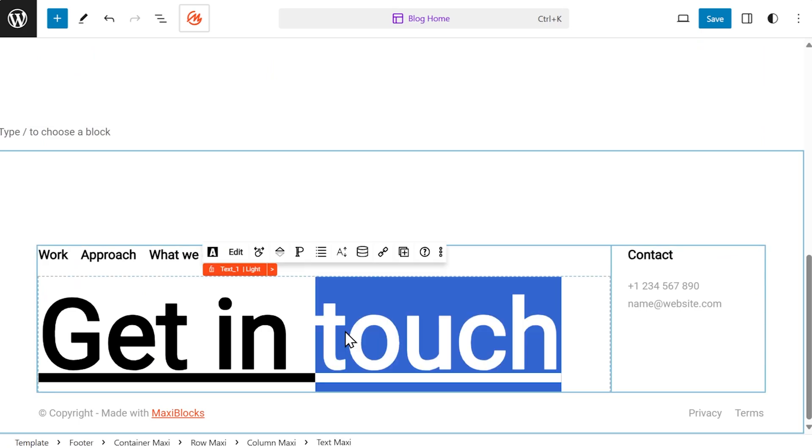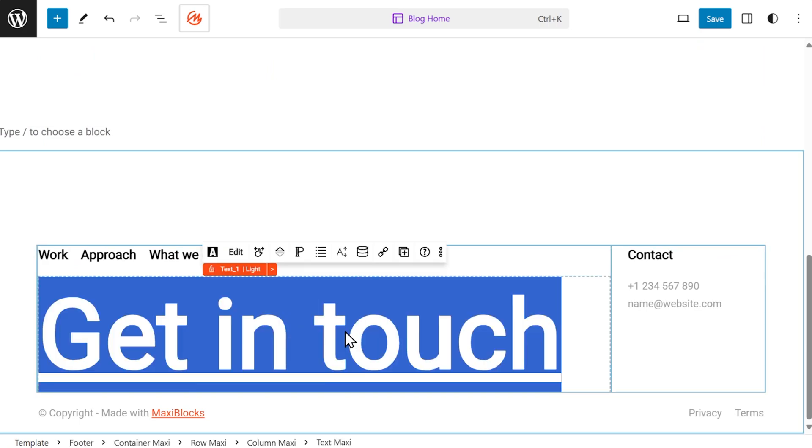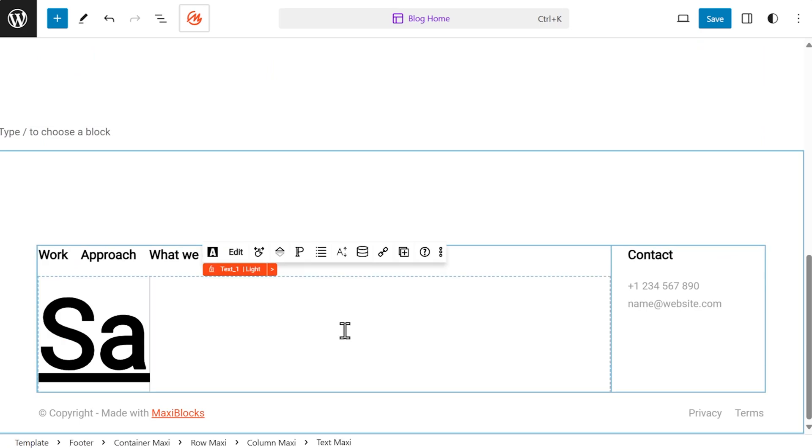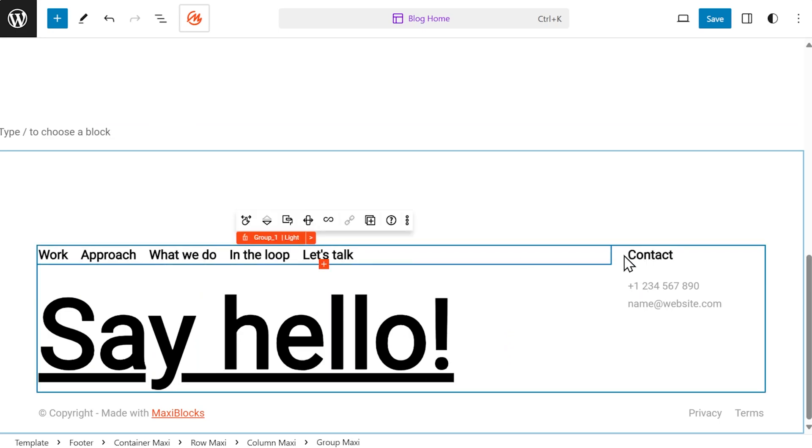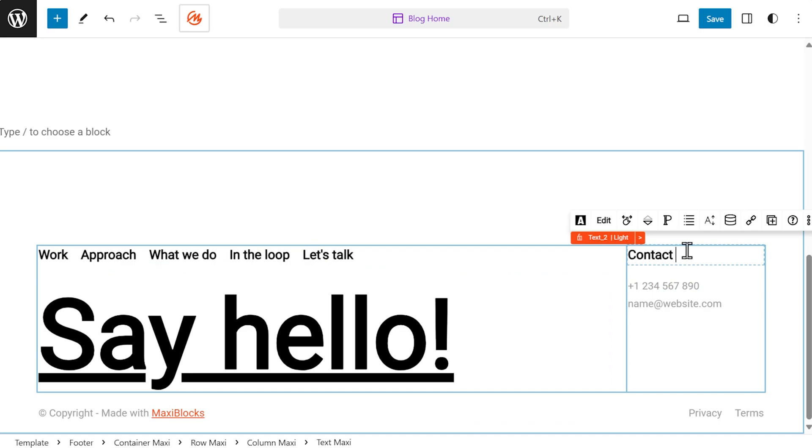Full site editing gives you the power to build and tweak your site just the way you like, all from one place. It's visual, flexible, and it makes your website truly yours.